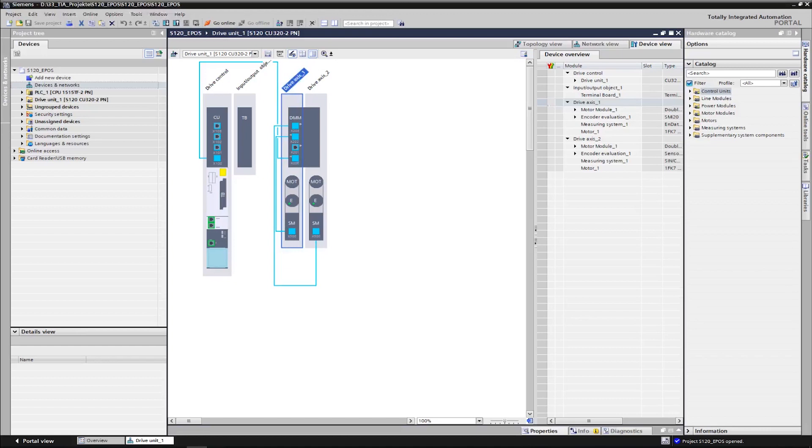For this we will use the standard function block SinaPos from the drive library. We can find the commissioned drive unit with two axes. The positioning function is active on the first axis. Furthermore, the Simatic CPU is configured. A Simatic S7-1500 is used in the example.